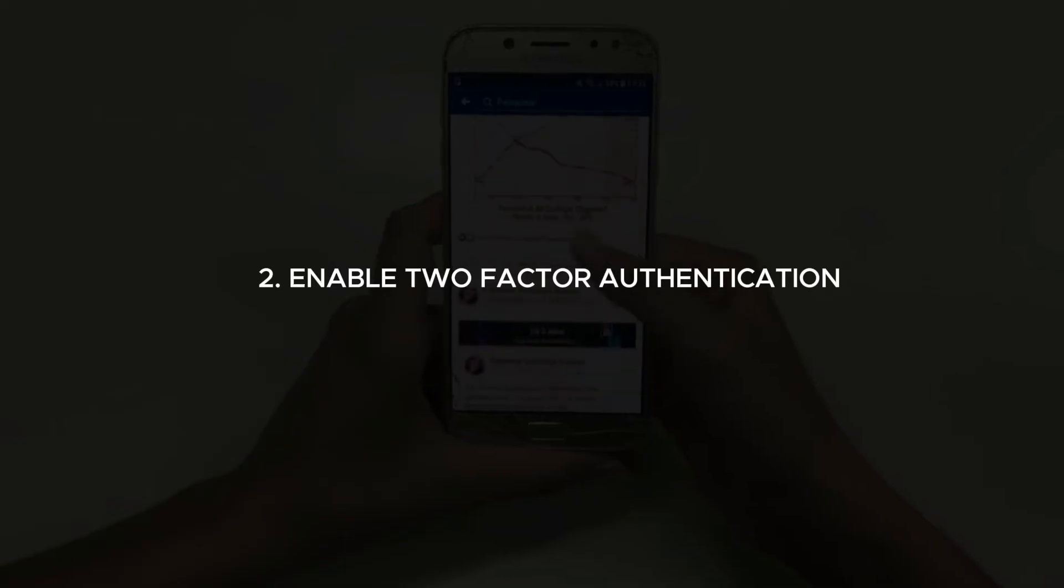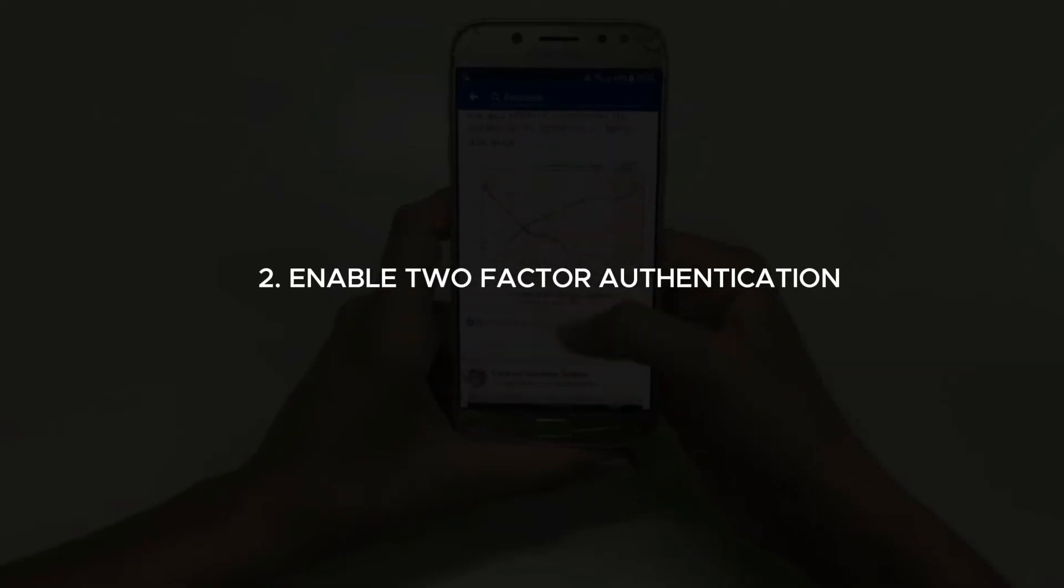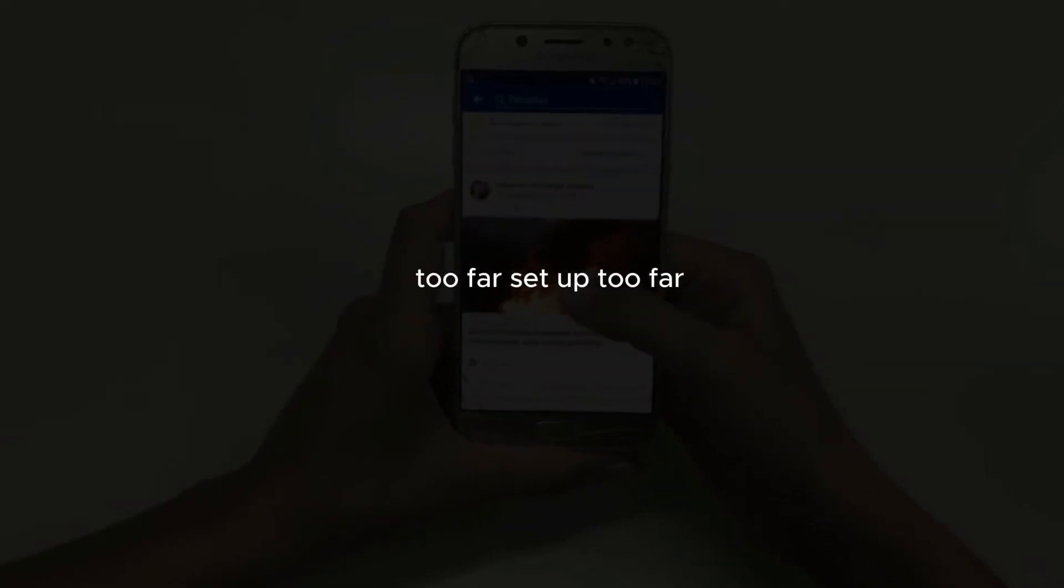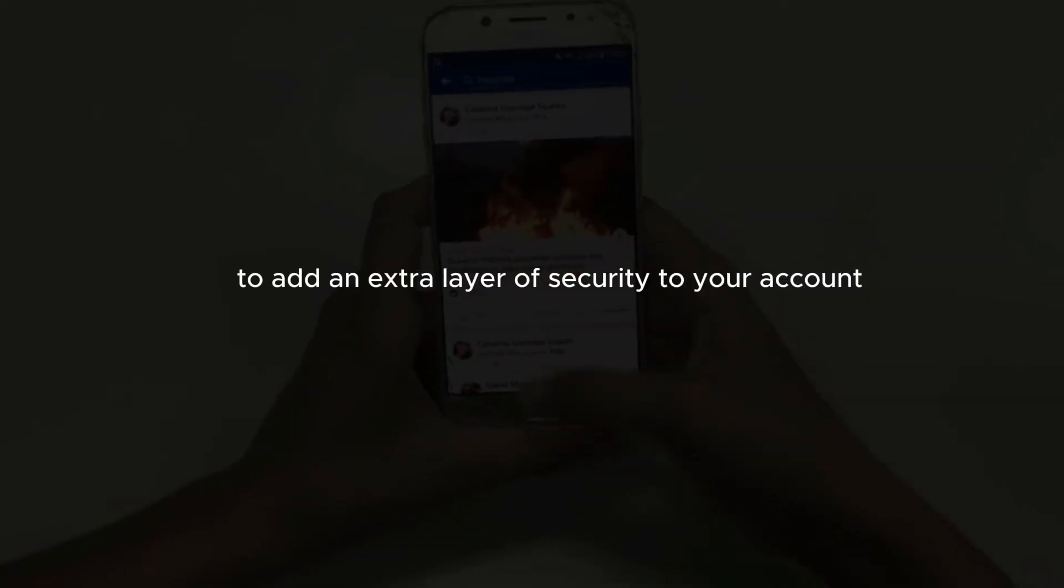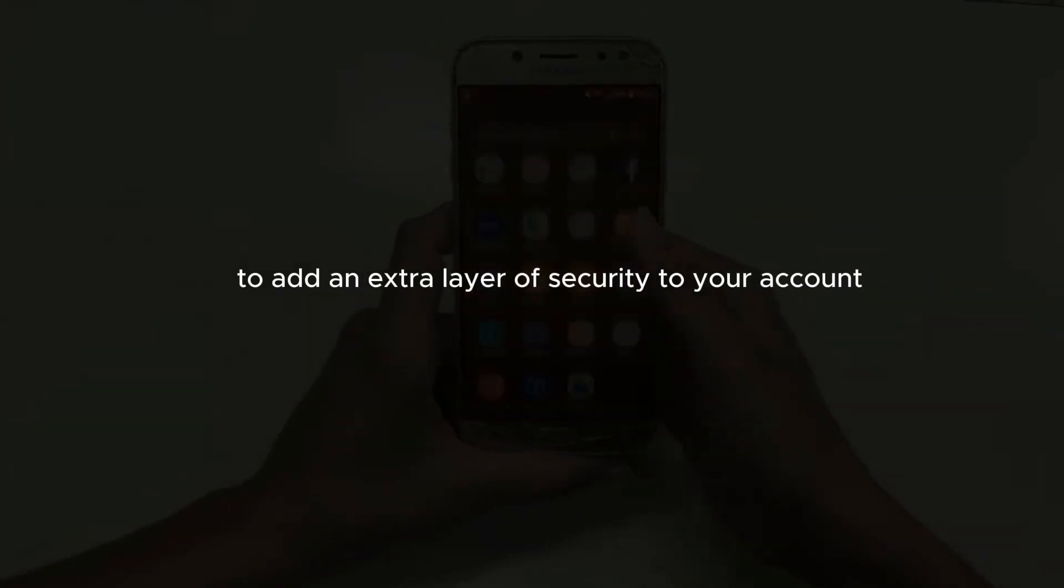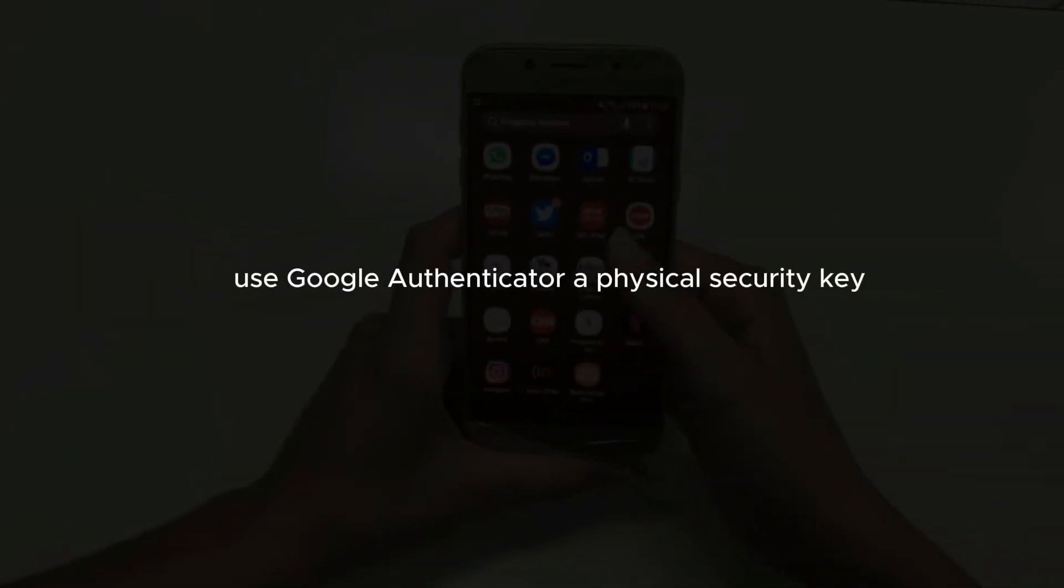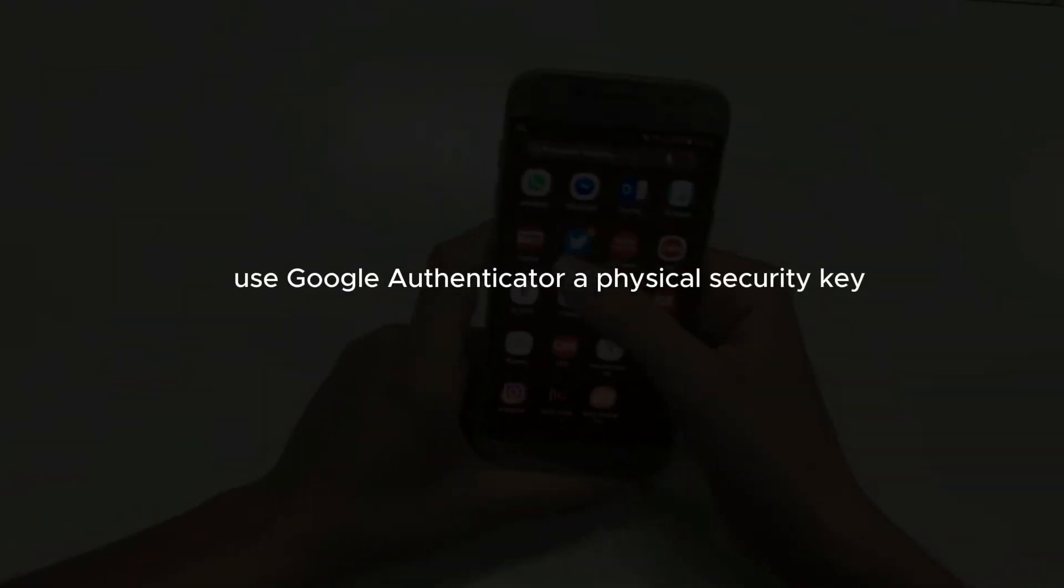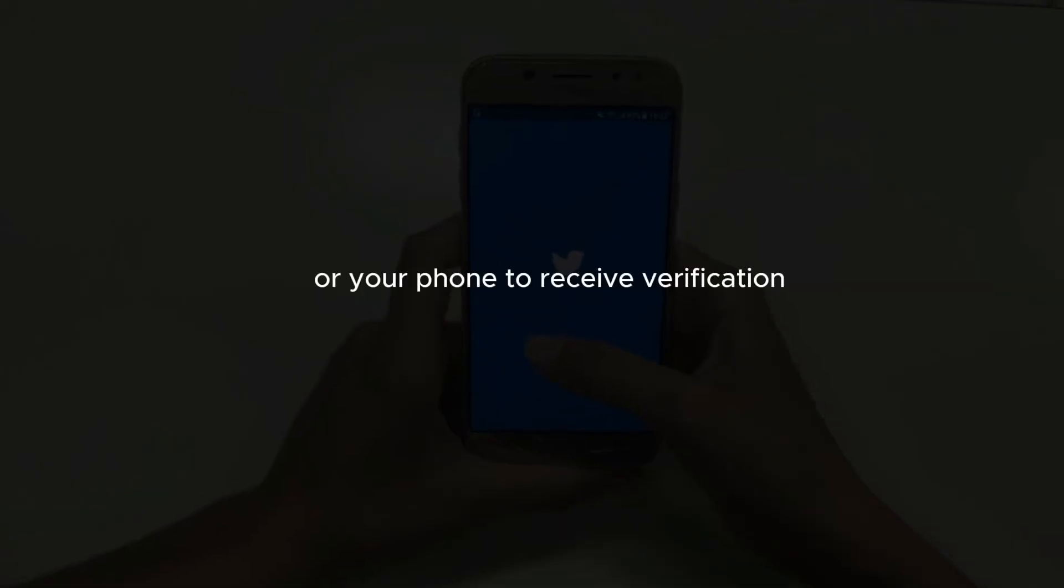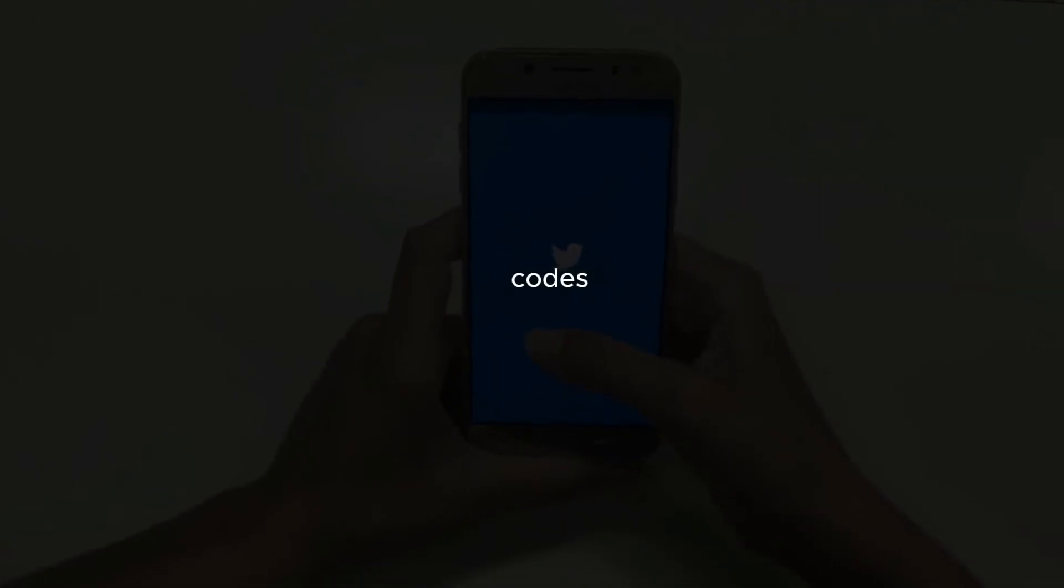Enable two-factor authentication (2FA). Set up 2FA to add an extra layer of security to your account. Use Google Authenticator, a physical security key, or your phone to receive verification codes.